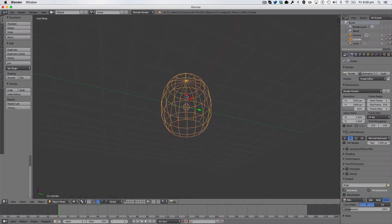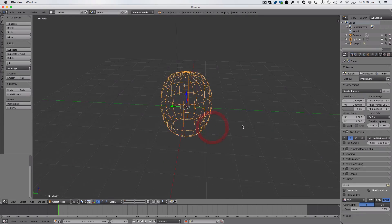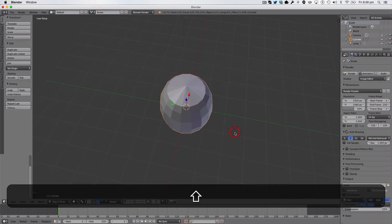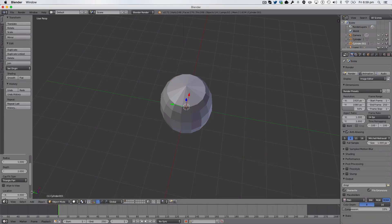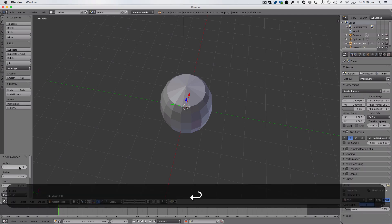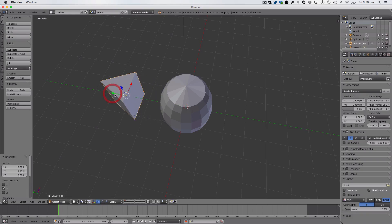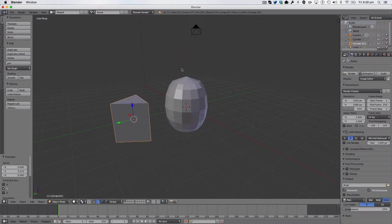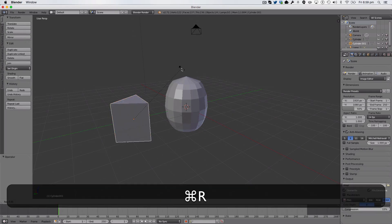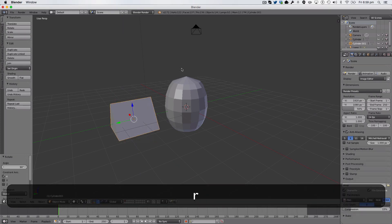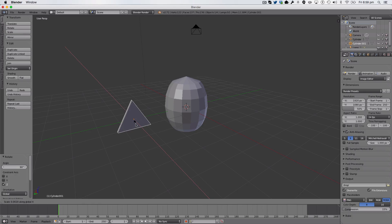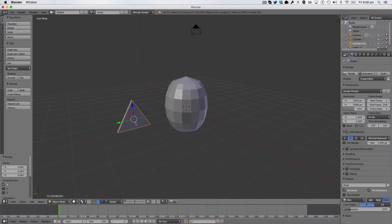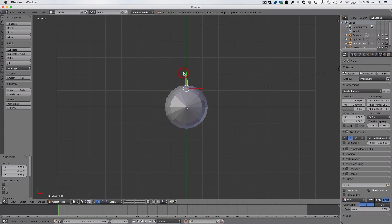So, we're then going to Shift A, and we're then going to go to 3, and we're going to drag it out, like so. So, R, Y, 90, sorry, no, R, X, 90, and then R, Z, 90. And then we're going to scale it on the X-axis, and then we're going to go to the Top View, and we're just going to pull it in, like so.